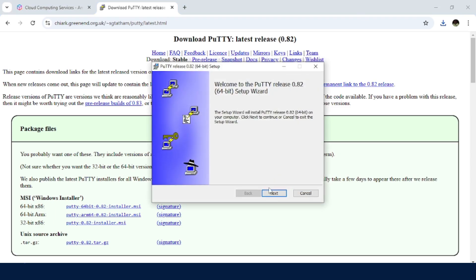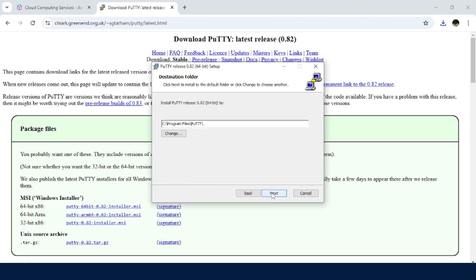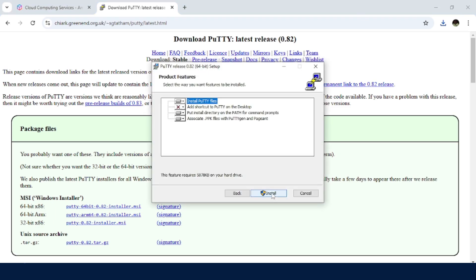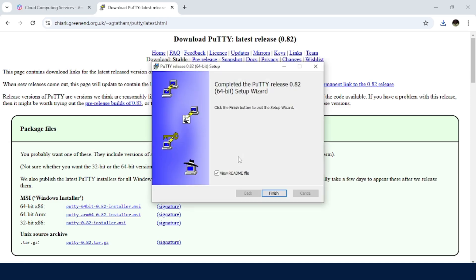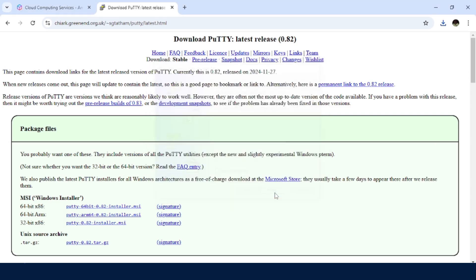Just click on next, next, and confirm install. Just confirm. We don't need to view the readme file. Finish.